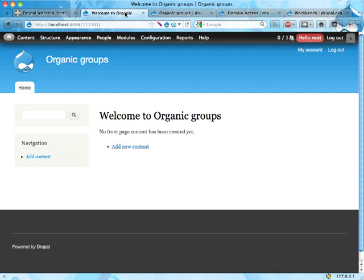Organic groups is, as I mentioned, something that is a module that is used for managing kind of sites within your site. Usually it's a way to manage access to different types of content on your site, putting them in groups and allowing some people to have access to them or to post content in groups and stuff like that.